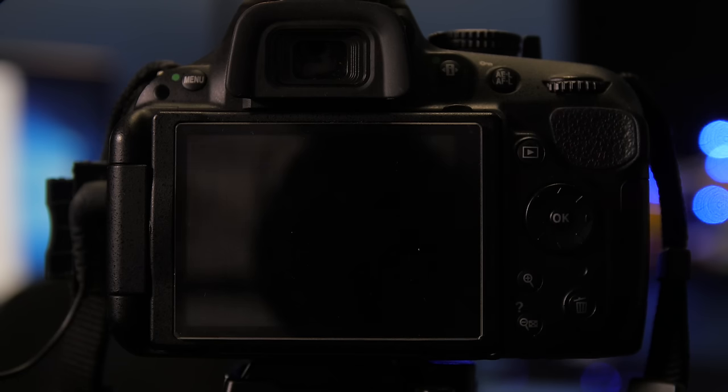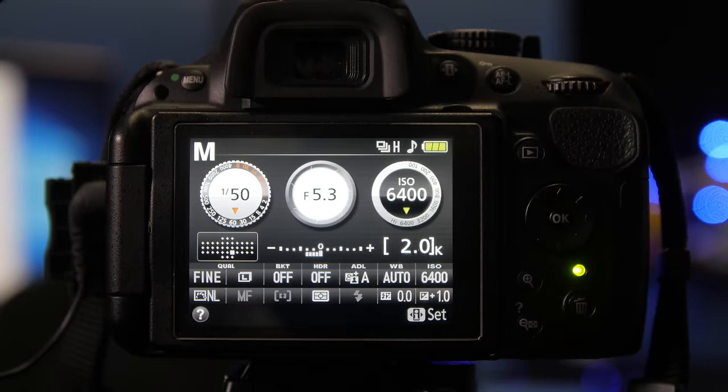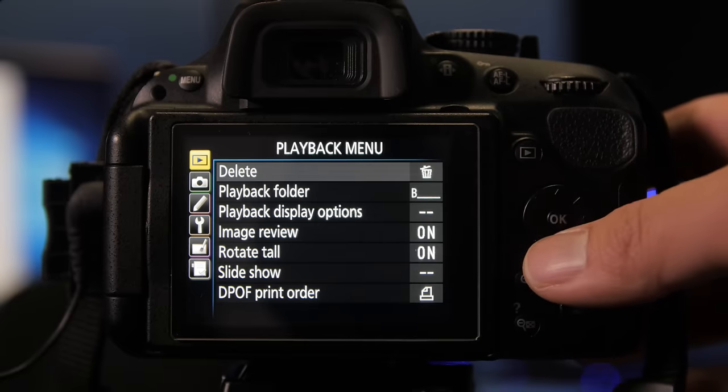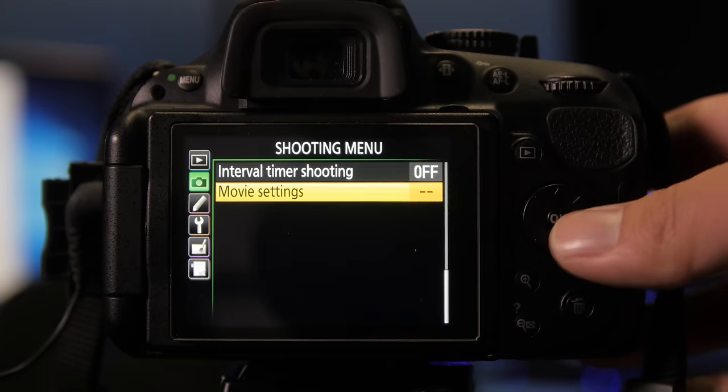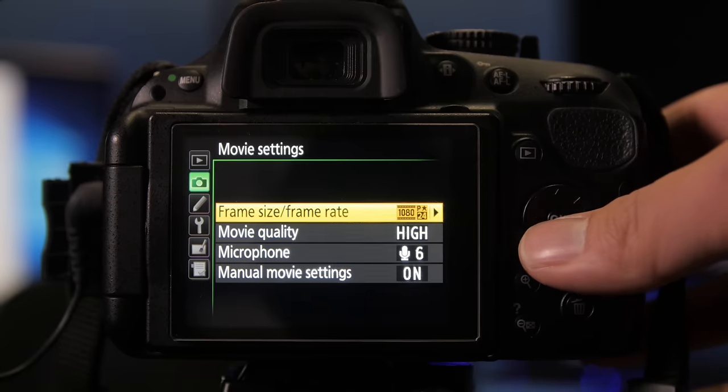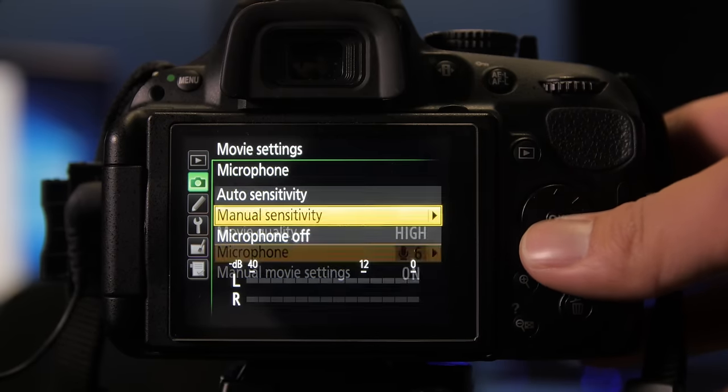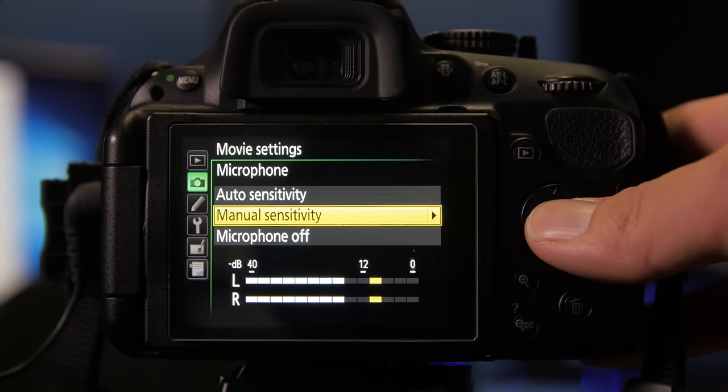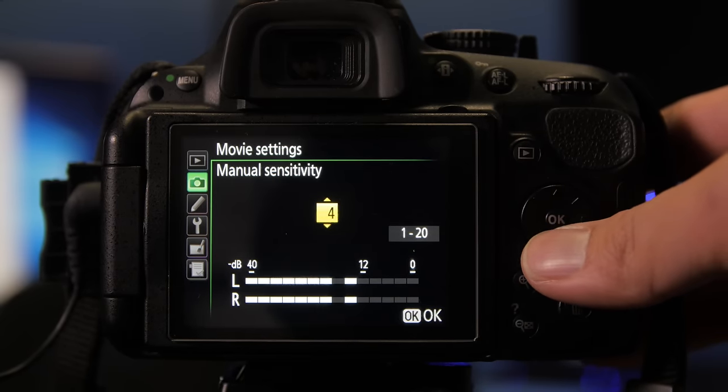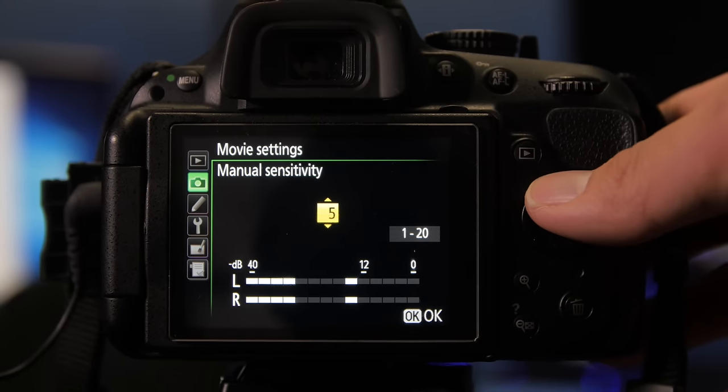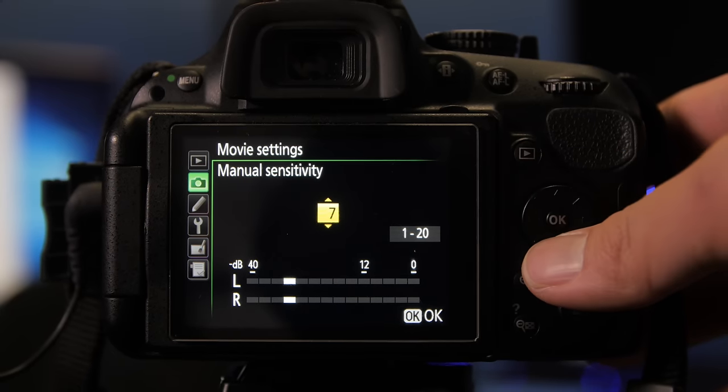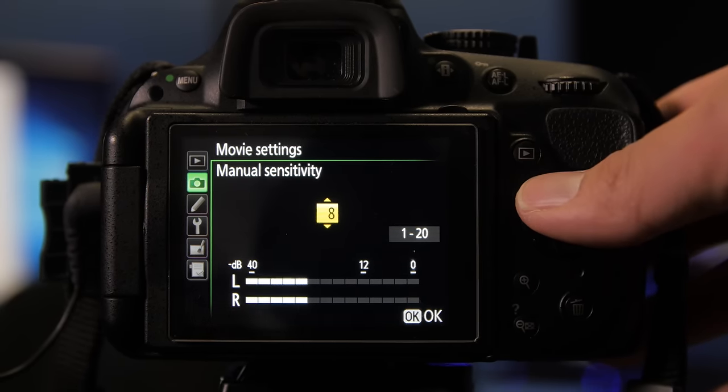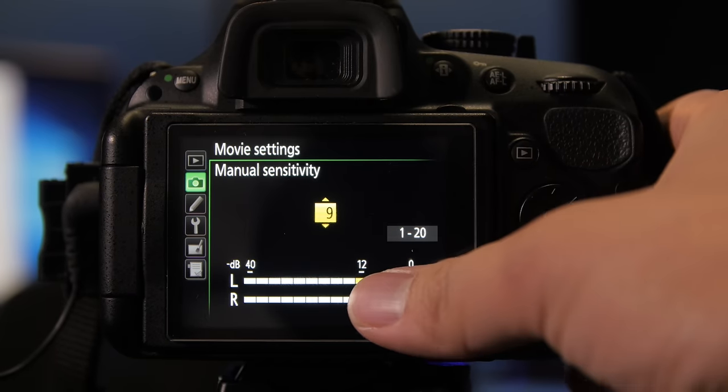Step nine, set your audio levels for your talent. Navigate to your menu, navigate to the little camera, look for movie settings. Choose microphone. Set it to manual sensitivity and adjust the levels as you are asking your talent to talk, making sure to hit the 12 value that shows up right here.